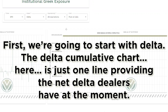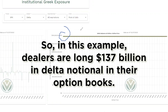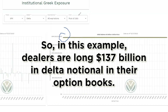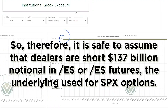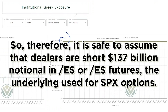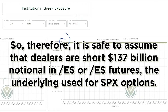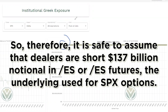First we're going to start with delta. The delta cumulative chart here is just one line finding the net delta dealers have at the moment. This number will also give you how much the dealers are long or short. In this example, dealers are long $137 billion in delta notional in their option books, so therefore it is safe to assume that dealers are short $137 billion notional in ES or ES futures, the underlying used for SPX options.